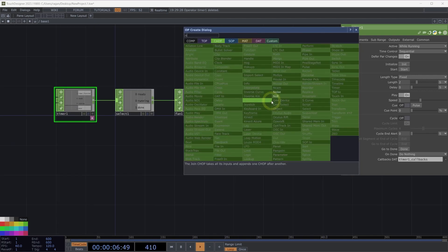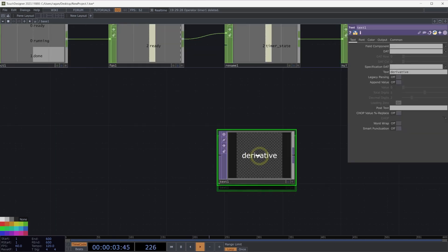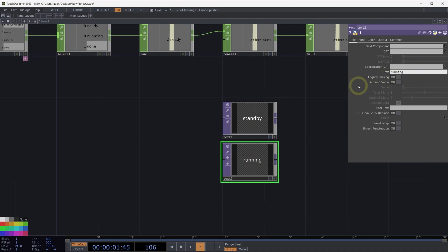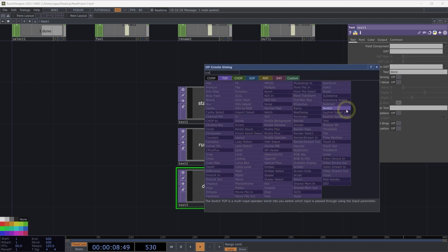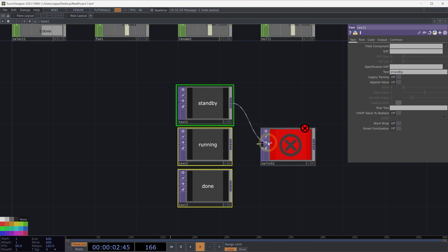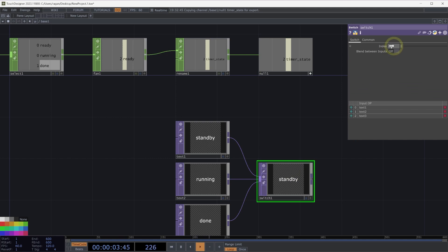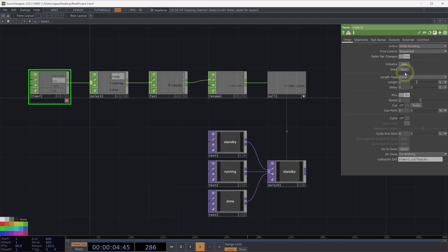Why is this valuable? Let's connect this to a null and look at a simple example using some textures. We'll add three text TOPs — one labeled 'standby', one 'running', and one 'done' — and combine them with a switch TOP. We'll make the null CHOP viewer active, grab the timer state channel, drag it onto the switch TOP's index parameter, and set a CHOP reference. Now as our timer runs, we can see: initialized shows 'standby', running shows 'running', and completed shows 'done'.